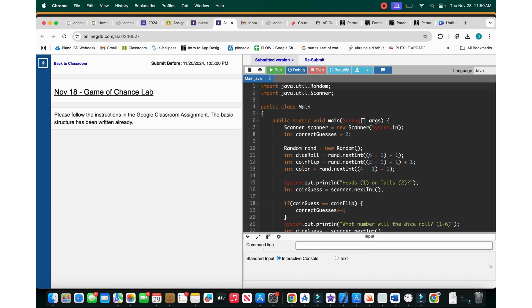Hey, hello, good morning guys, and this is Coding with Gautam. Today we will be doing Computer Science 1 curriculum. This is the Game of Chance lab we have done.